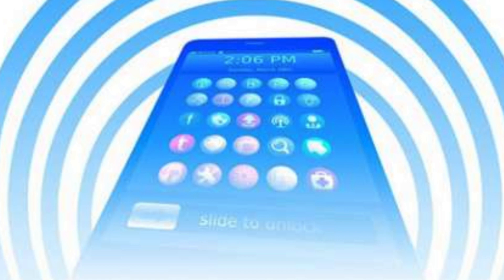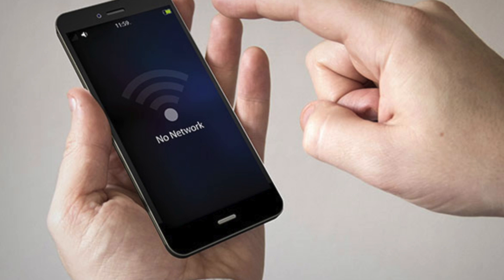If a phone has a low signal, it will produce maximum power output and will consume maximum power to maintain the connection. This is because when signal strength is poor, the phone works harder, increasing its power consumption and therefore its SAR-related output.